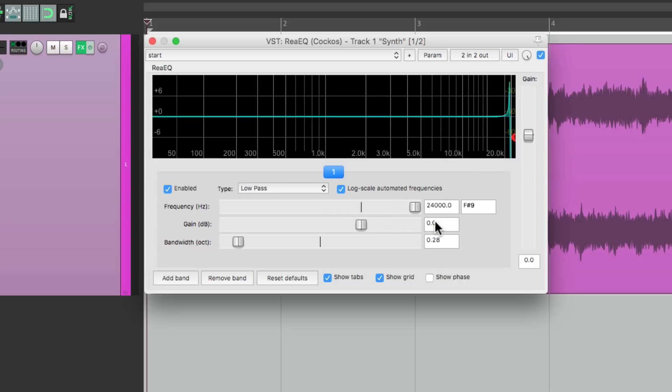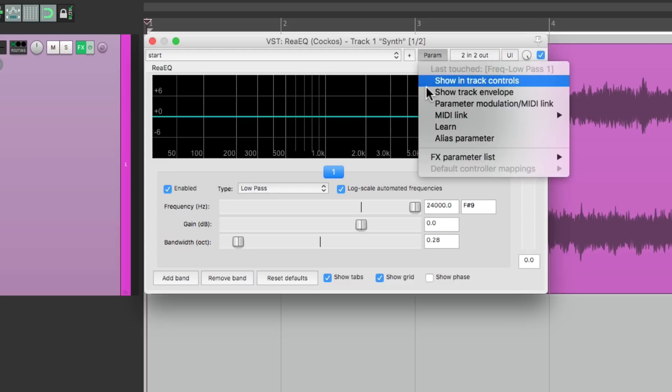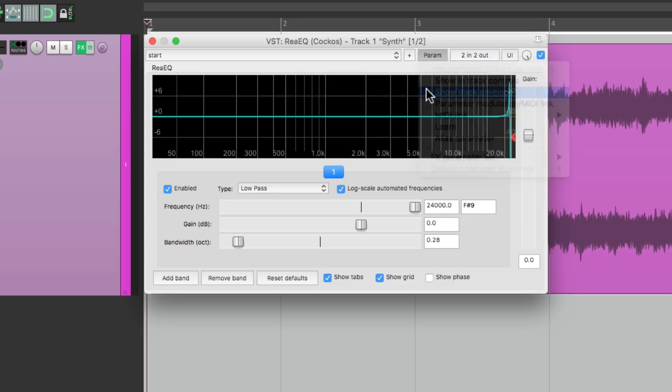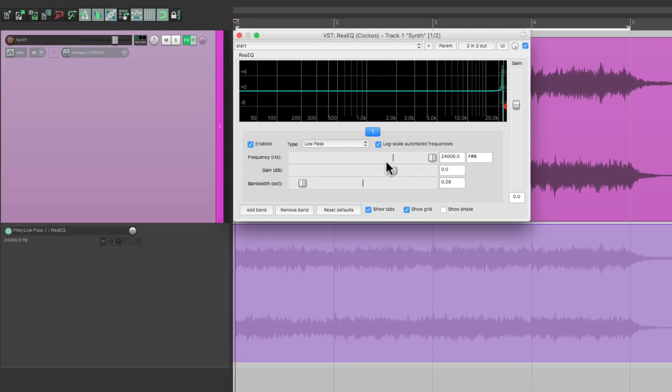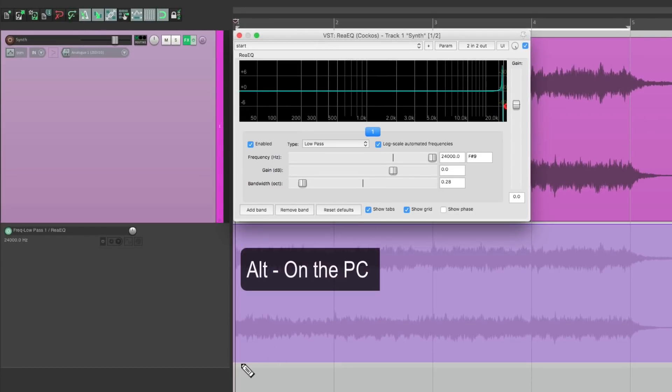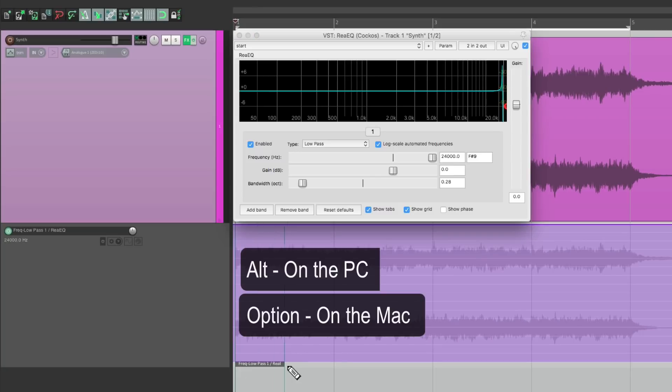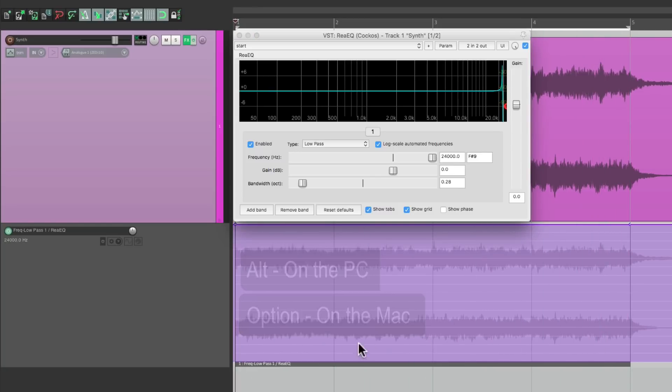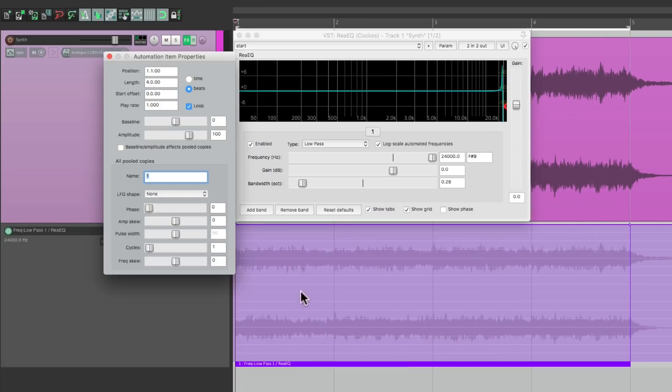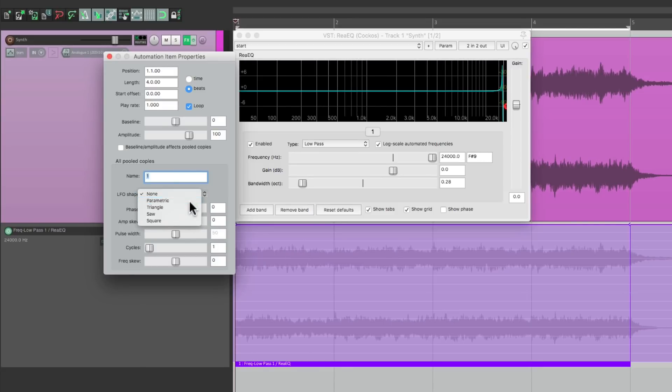Another method is to use Automation Items. So you can go to the menu and select Show Track Envelope, go down here, hold Alt on the PC, Option on the Mac, and draw in an Automation Item. Then we can double-click it, go to LFO, Shape, and create a shape right here.